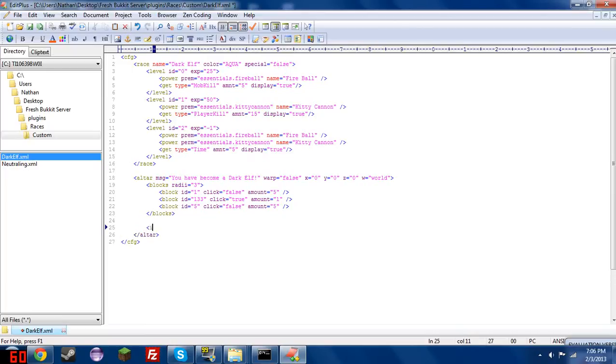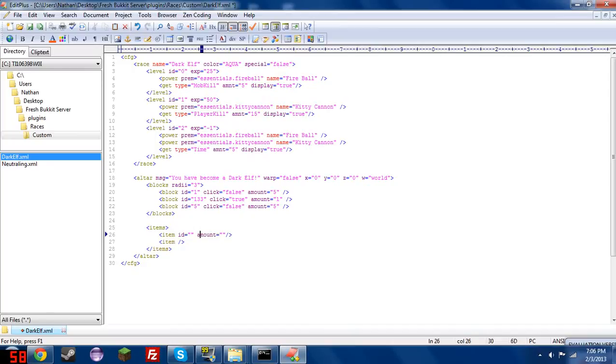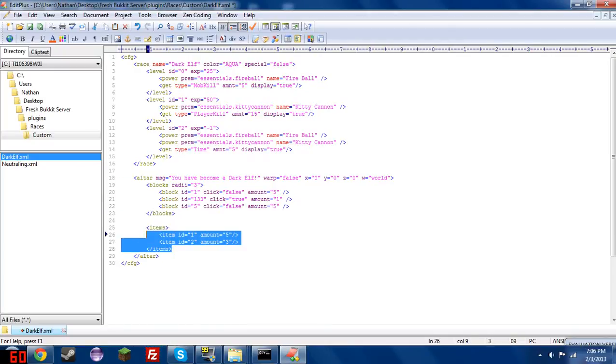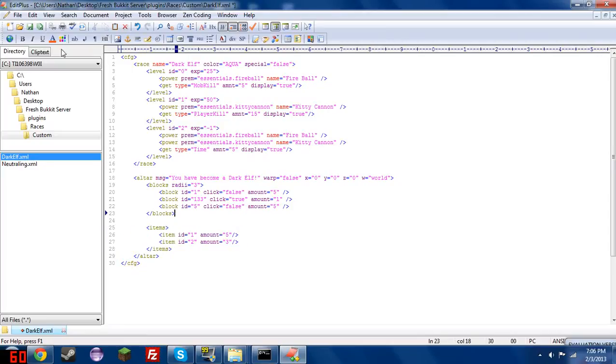And last but not least, we have the items tag. These are really simple. There's actually no parameter for the items tag itself, but in between the items tag, we have item. And item has ID and amount. And ID is just the ID of the item you want the player to have, and then amount is just the amount that you want to give them. And these items are the items that are used as sacrifice for the altar, so they need these items in their inventory to use the altar, and when they do successfully use the altar, these will be taken out of their inventory.